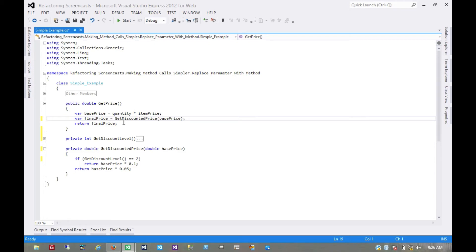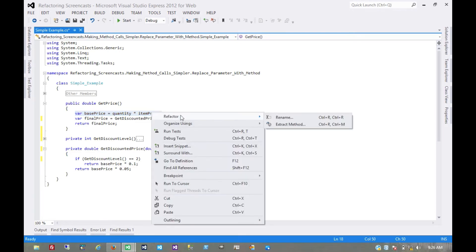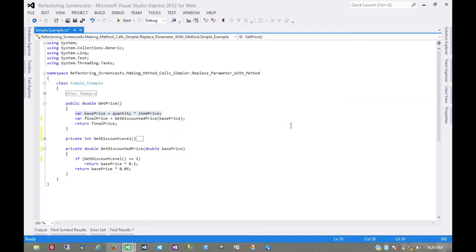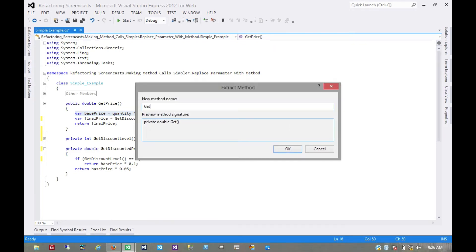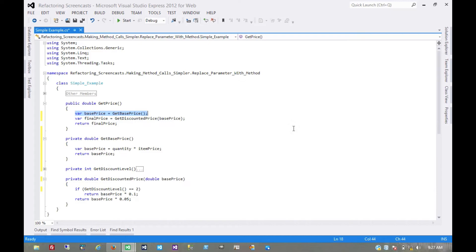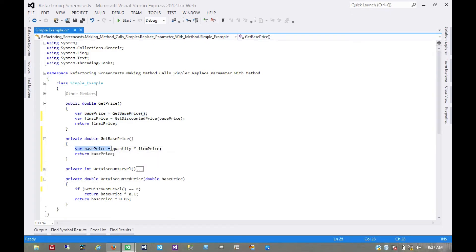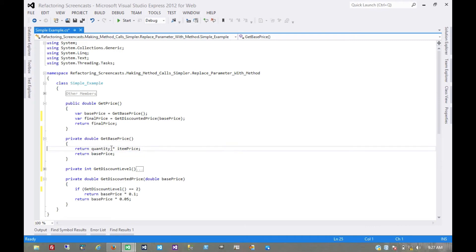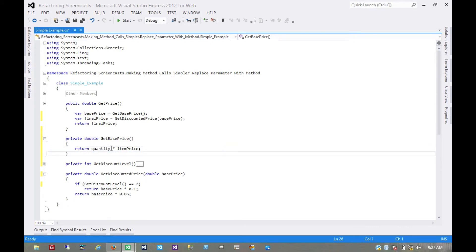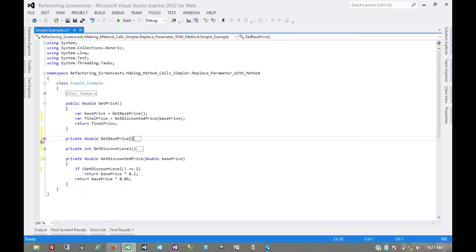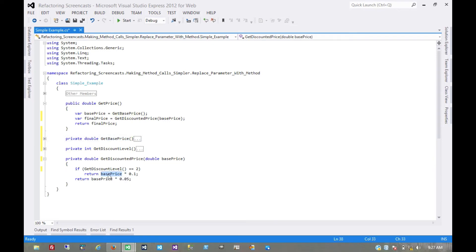And in fact, we can do the same thing with basePrice here as well. So let's go ahead and do that. We'll extract that to getBasePrice. Inline this a little bit. Now we don't really care about that method body anymore. But we can use it here, just like we did with getDiscountLevel.